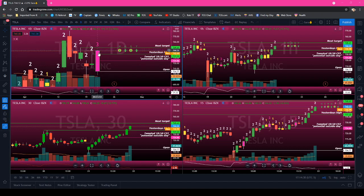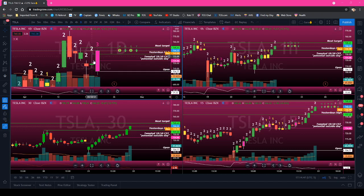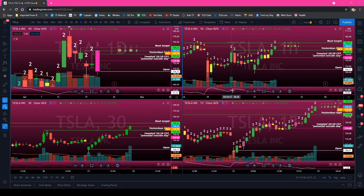And if you don't know what an outside bar is, it's just an engulfing bar. It takes out the low of the previous day, which it did, and it takes out the high of the previous day. I don't care about bodies or where they close — if it breached the high and the low of the previous day, it's an outside day per the strat definitions. So this was where I said hey, a potential outside day.